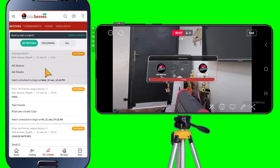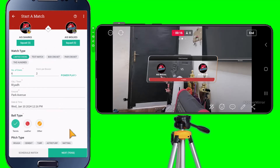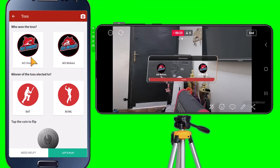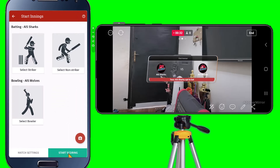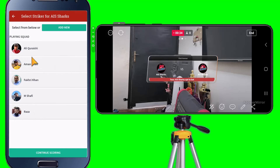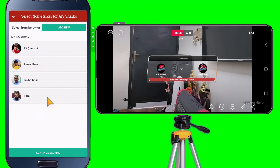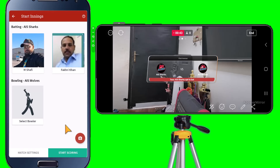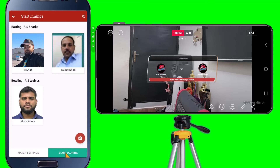Let's start scoring and see if the score will be updated on the live video stream. Select all the details, then tap Next. Suppose Sharks won the toss and elected to bat. Now choose the striker, the non-striker, and the bowler.